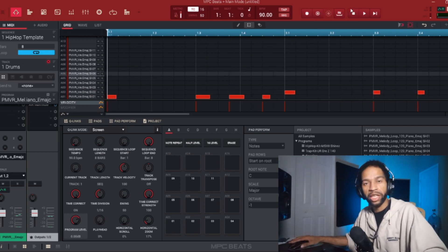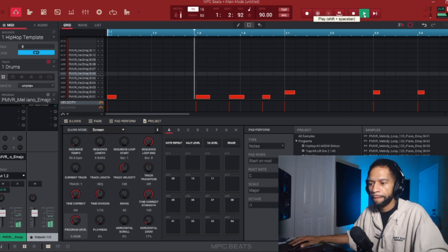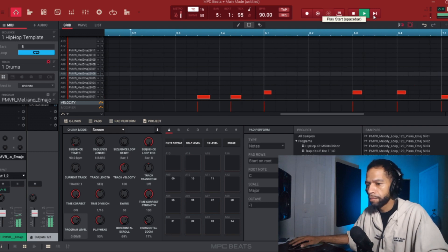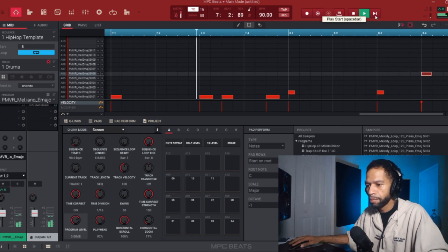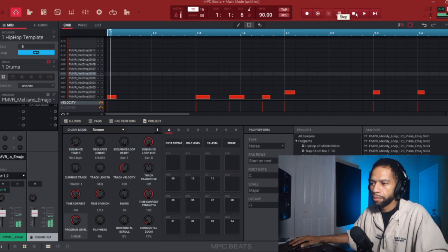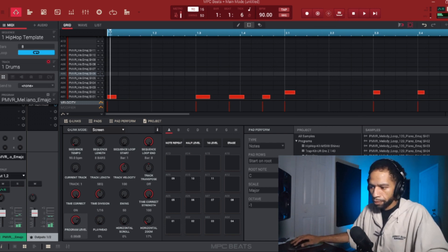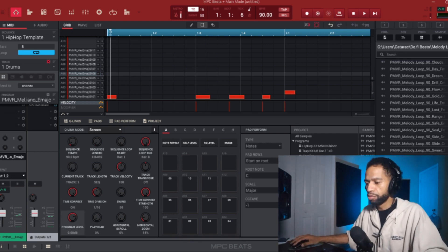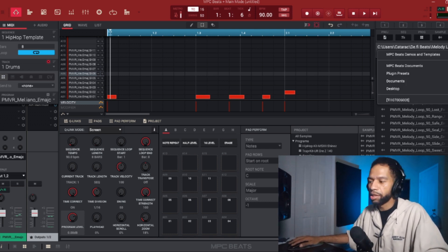Alright, so that's basically what we're going to run with for the sample. Now I'm just going to grab some drums and put them underneath there real quick. Since we've got a sample, might as well put some drums underneath so you can hear how it sounds. It's that easy to chop up samples.